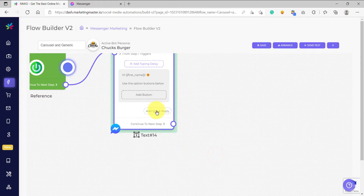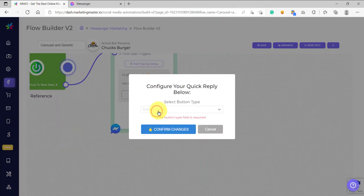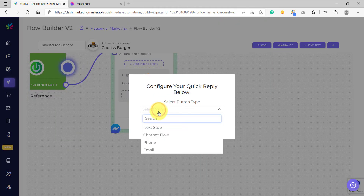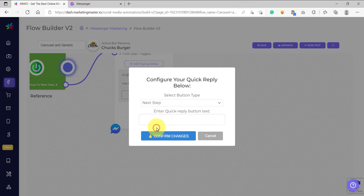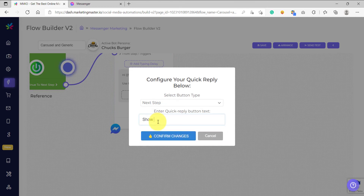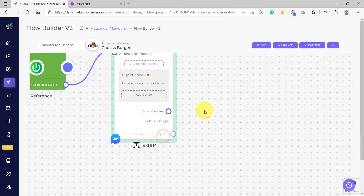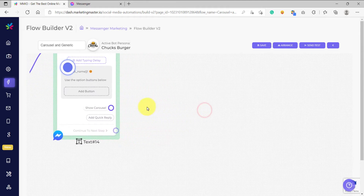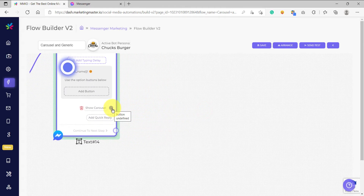And we are going to use quick reply here. So we are going to add our first quick reply and choose the next step option. In this one, we are going to say 'show carousel' and then confirm the changes. And then we are going to connect this to a carousel element.